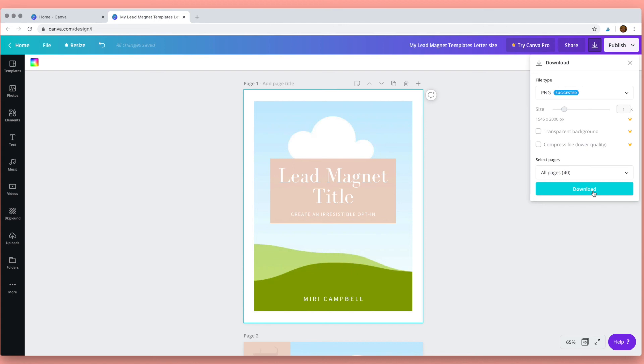And that's it. I hope I've given you a taste of how easy Canva is to use, so good luck with your templates. I'm looking forward to seeing what you create.